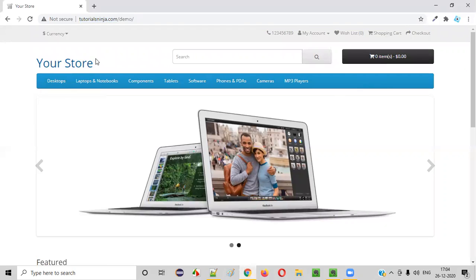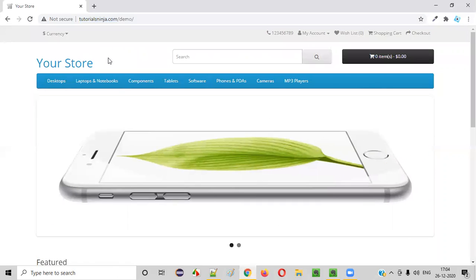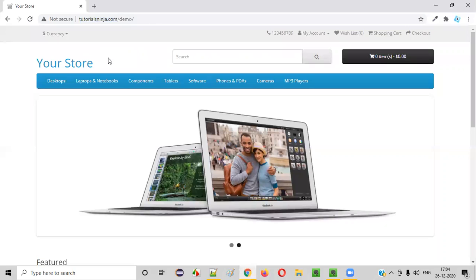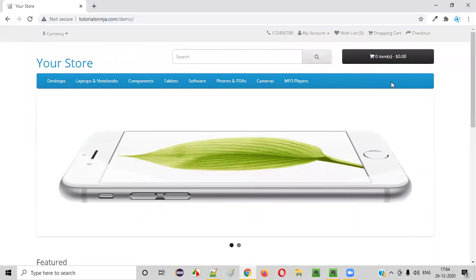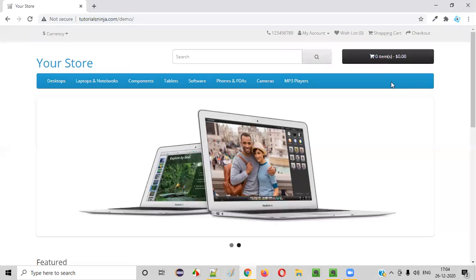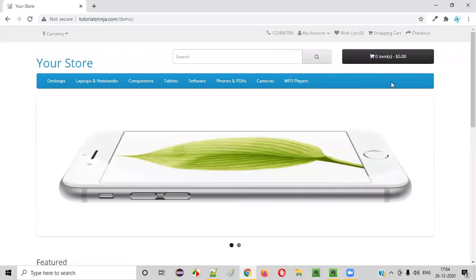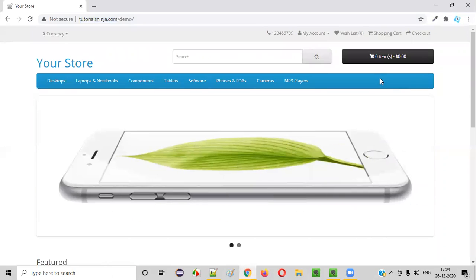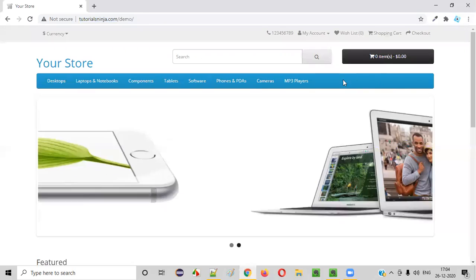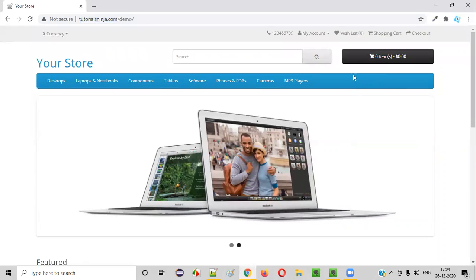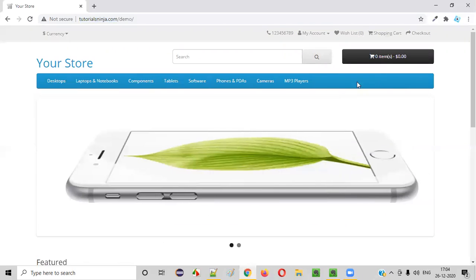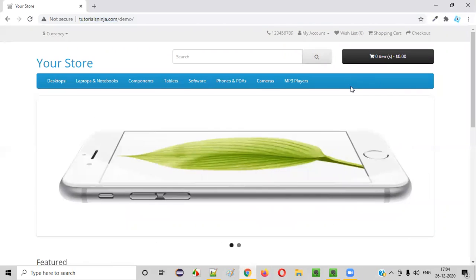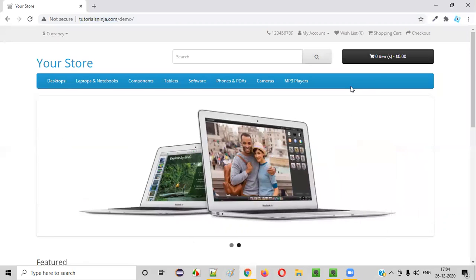In the business requirements given by the client, it specified clearly that this menu bar should have a proper color. That color is specified in the business requirements. Now to check whether this menu bar has the same color that is specified in the business requirements, how to verify or test the color of this menu bar and see whether this color is matching with the color that is mentioned in the business requirements? How to do that?